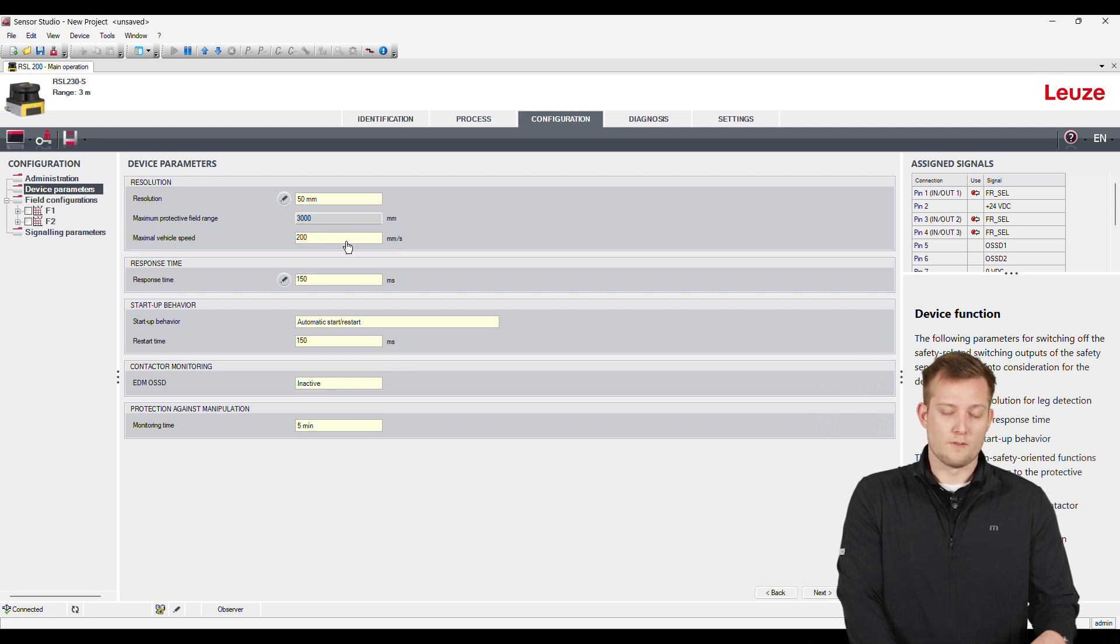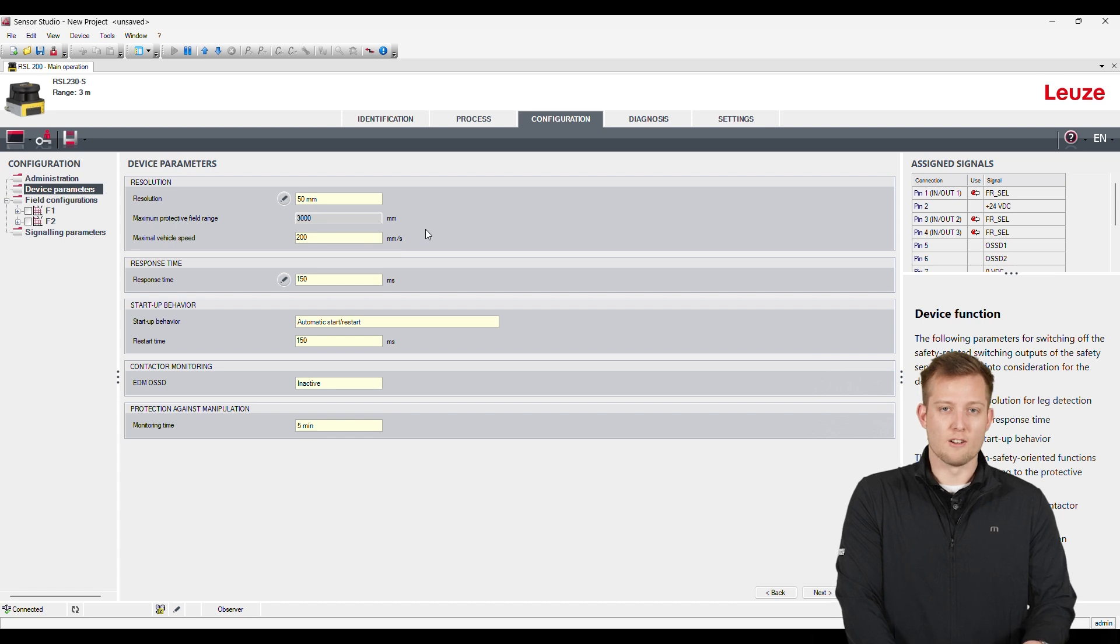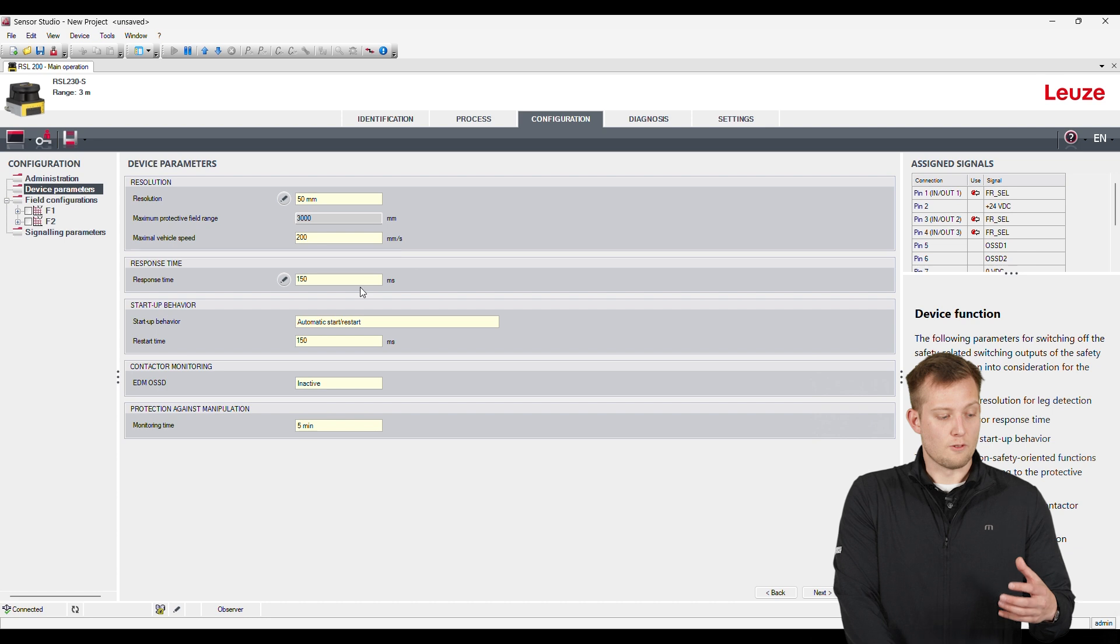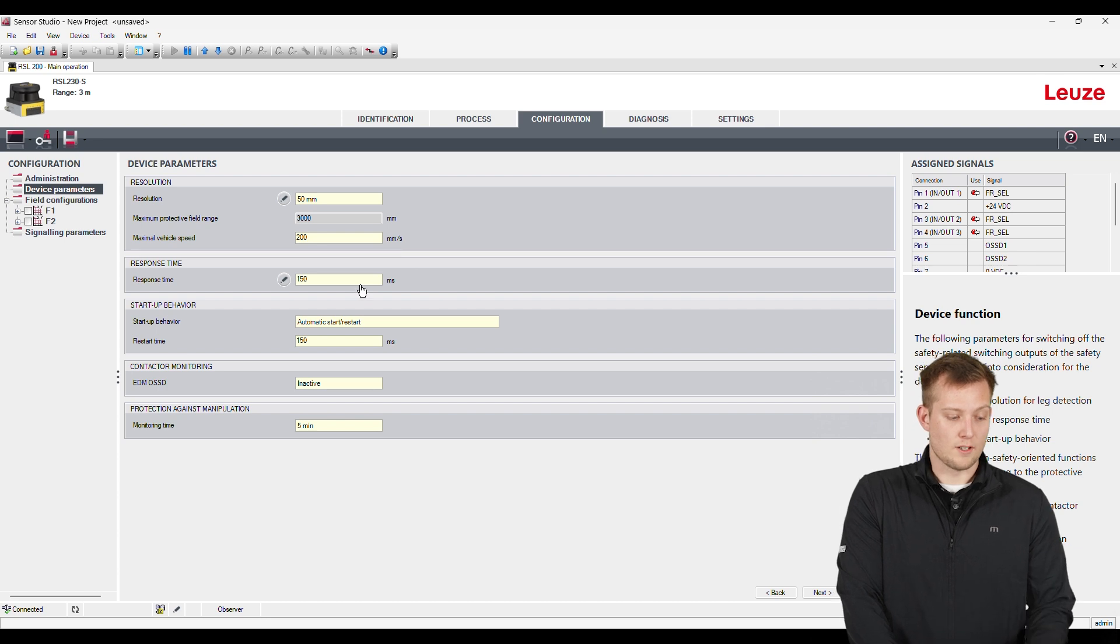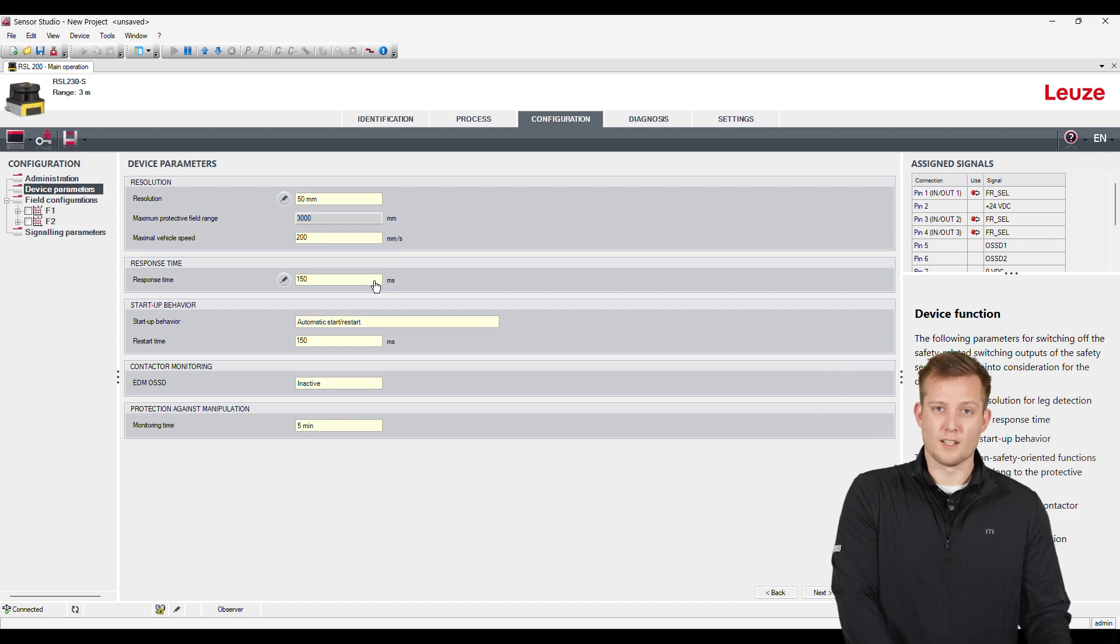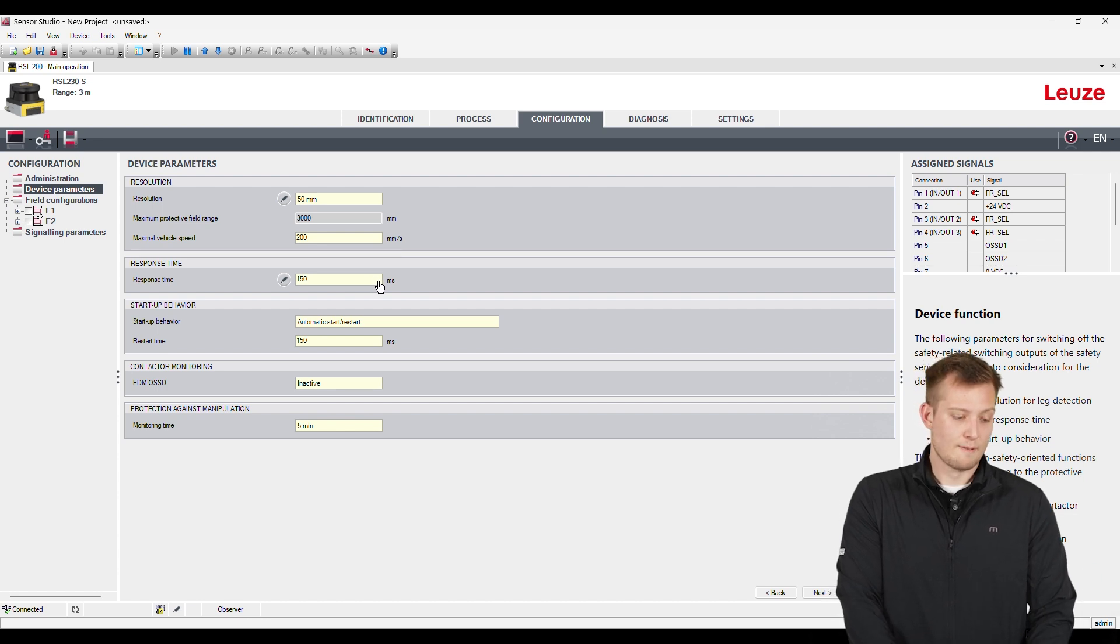We can also put the vehicle speeds. If you're doing an AGV or AMR application, we can actually set the speed on here. The response time - that's how fast the sensor is going to respond. So right now it's set to 150, but you can get that all the way down to 50 milliseconds.